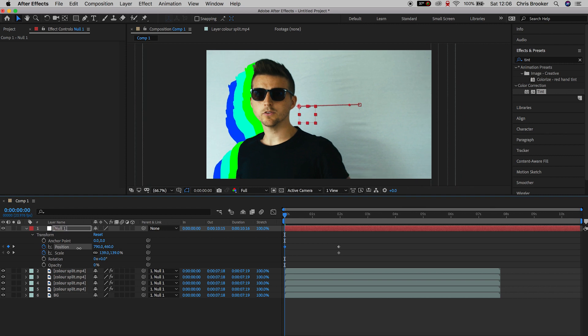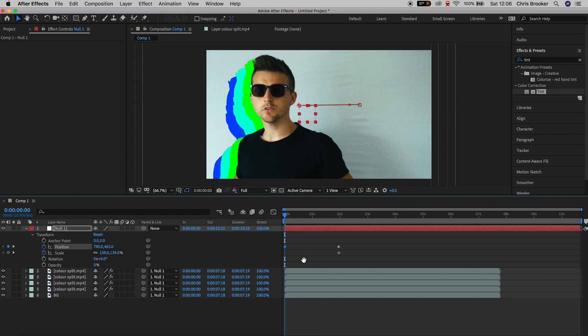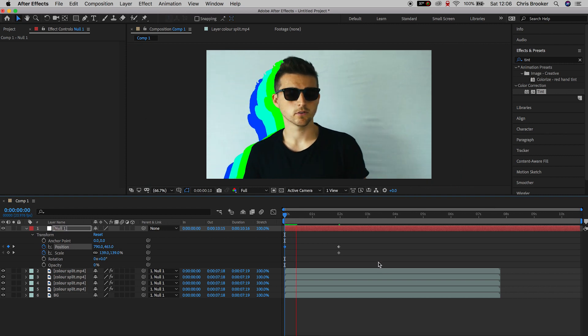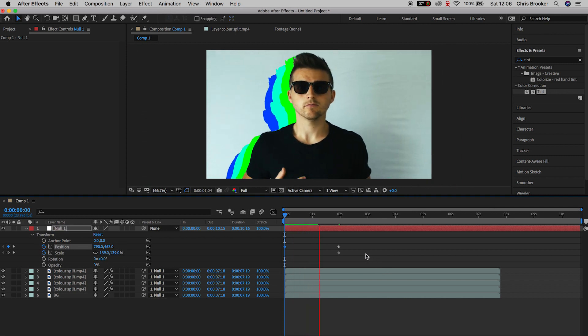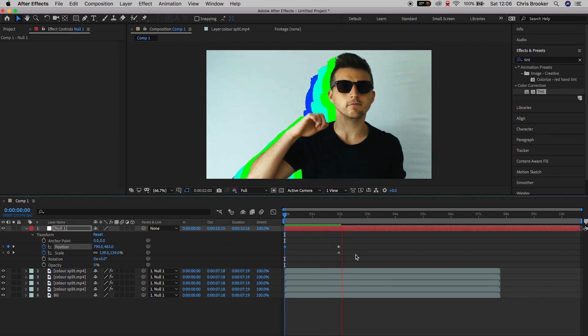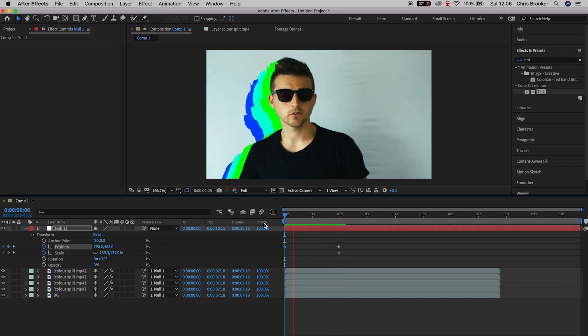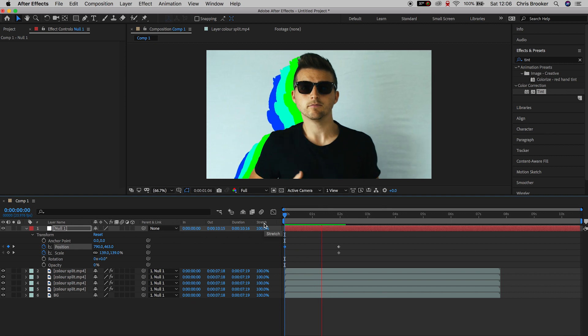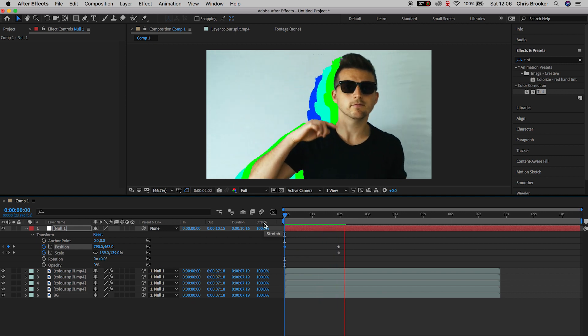And there we go. We've got this really awesome color split effect happening. The camera is pulling from left to right. It looks really awesome. And there you go. That is how you do this effect right inside of Adobe After Effects.